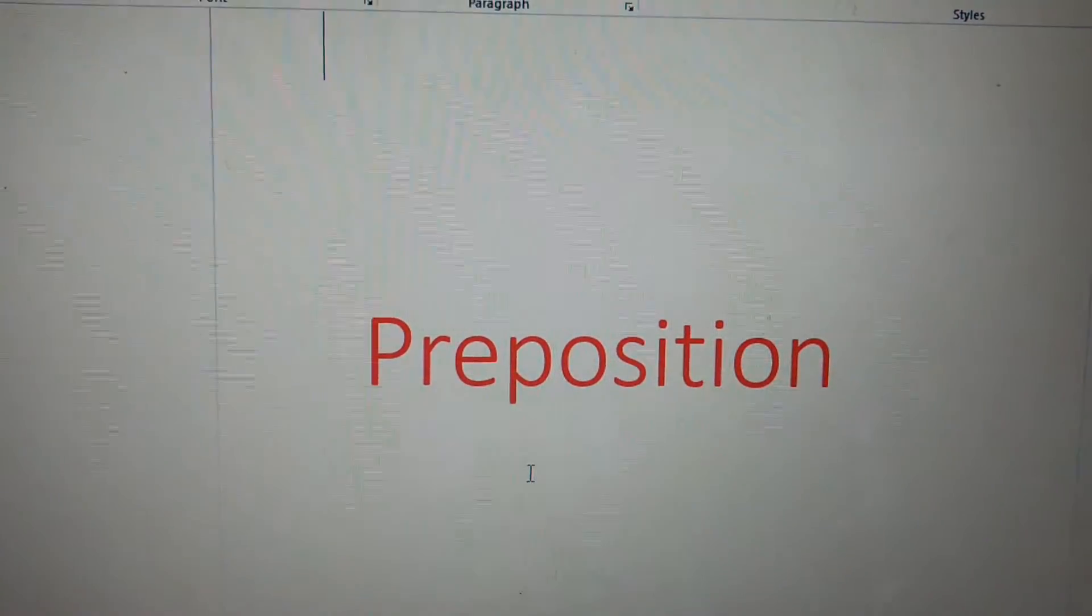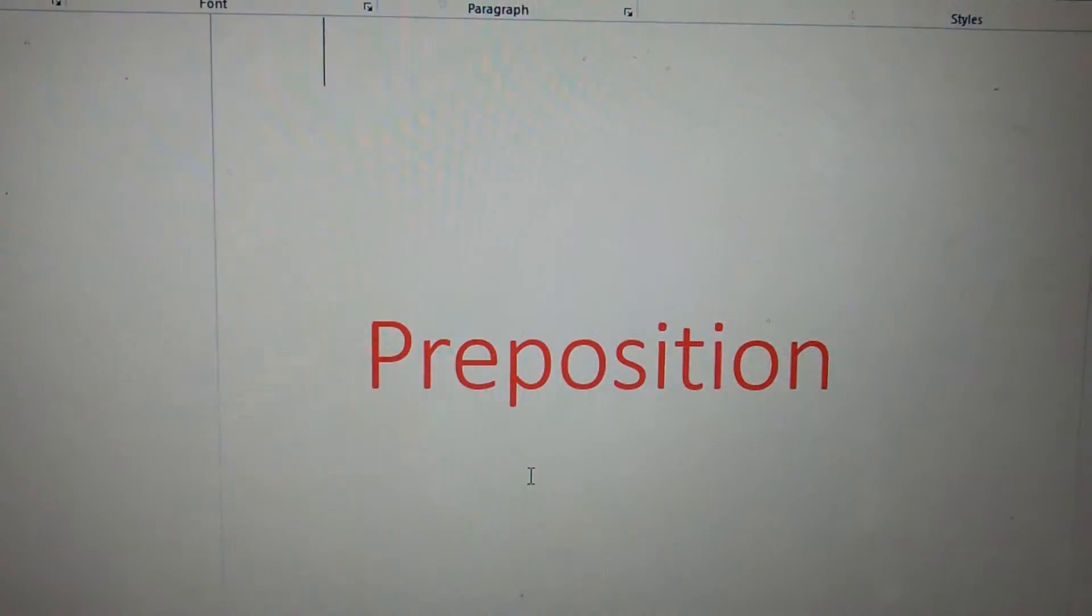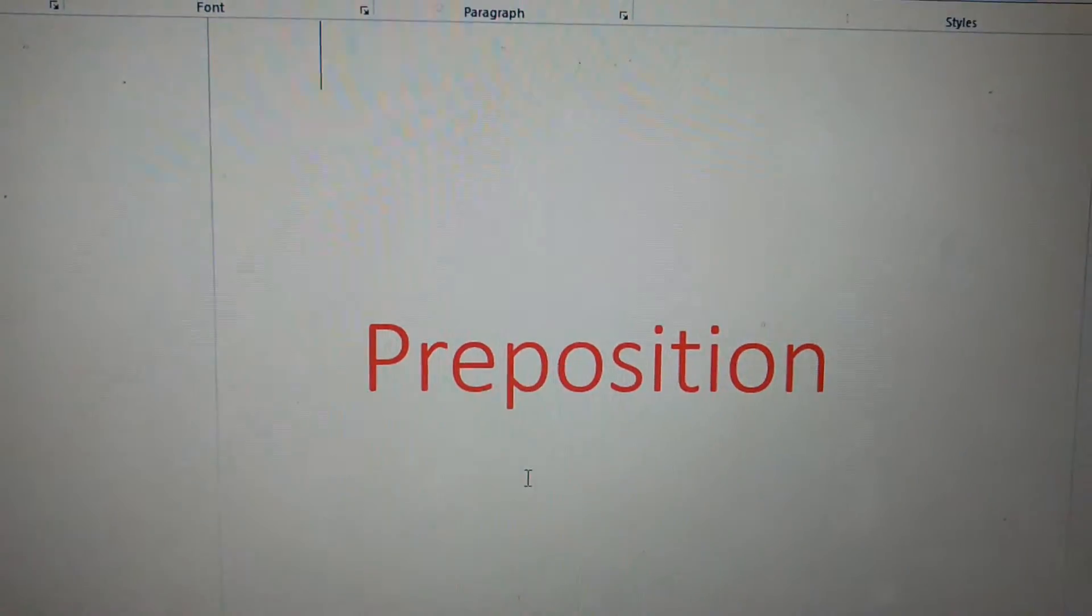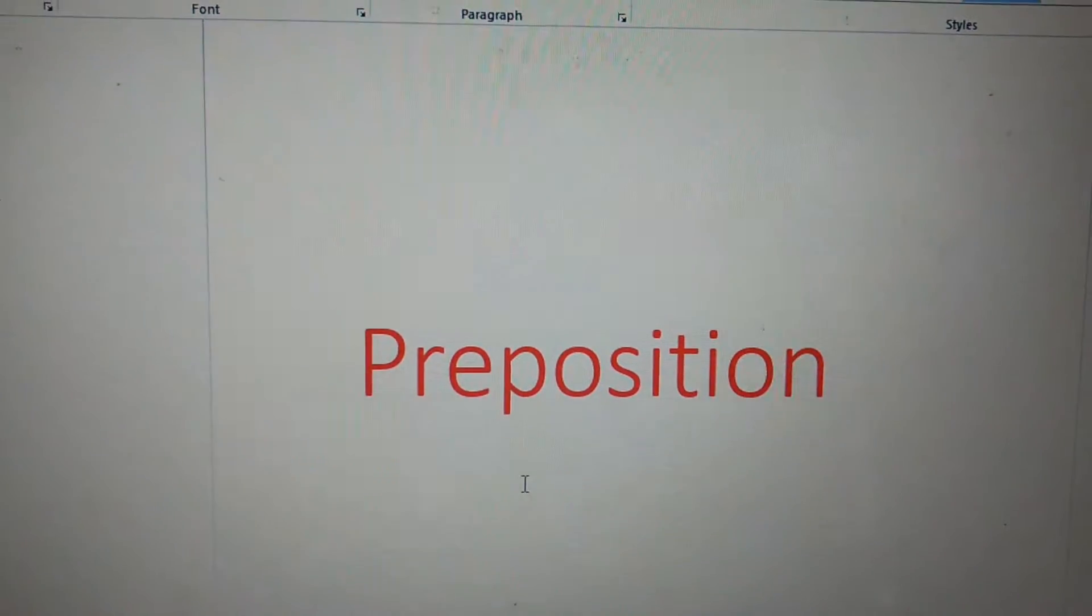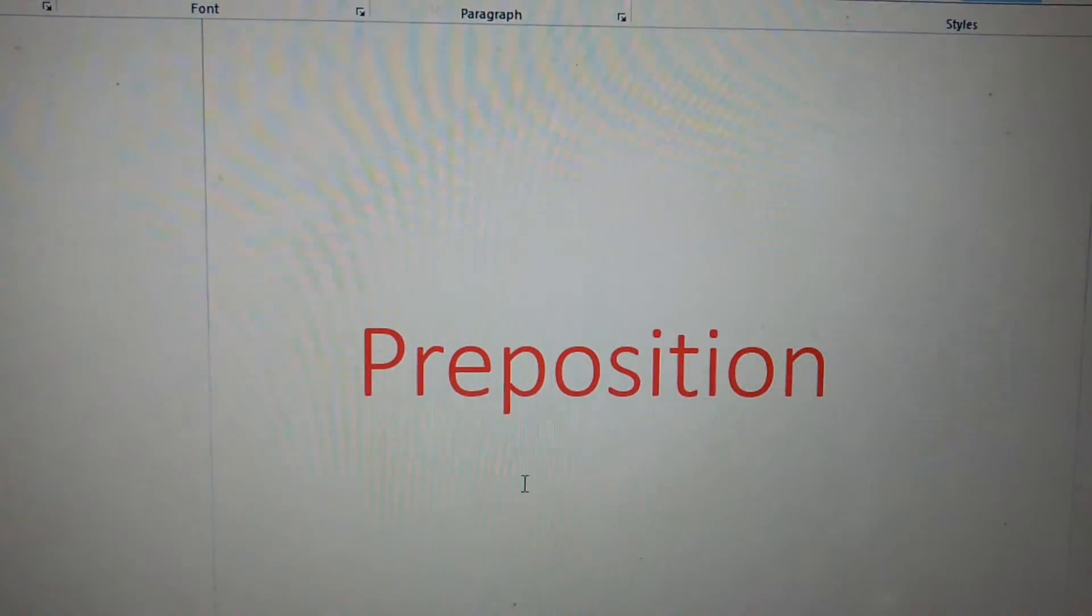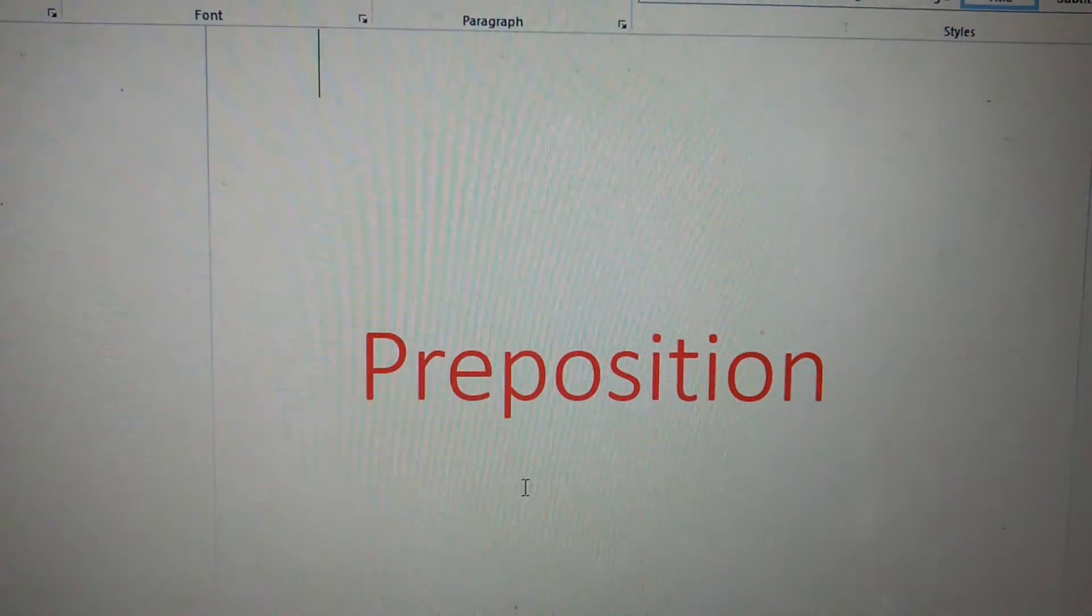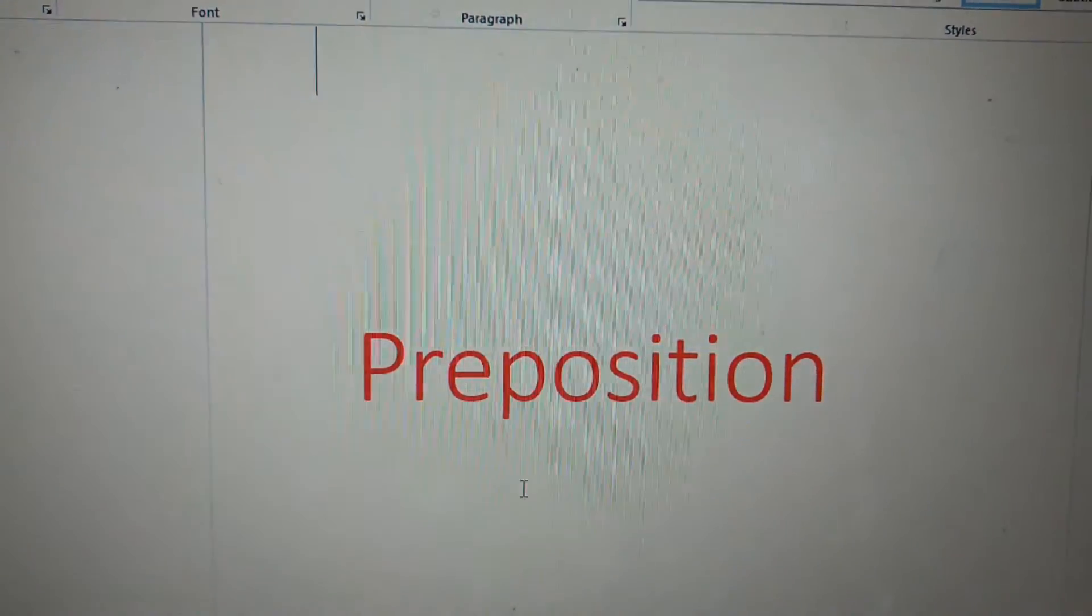Well friend, today I am going to discuss preposition. In preposition, first I am going to discuss preposition on.